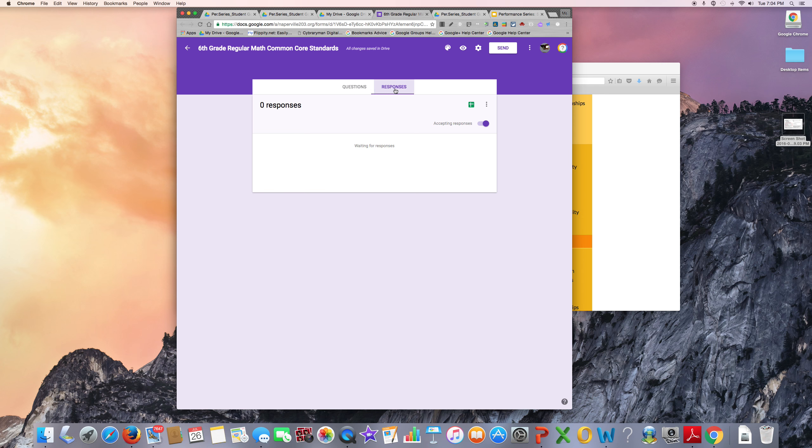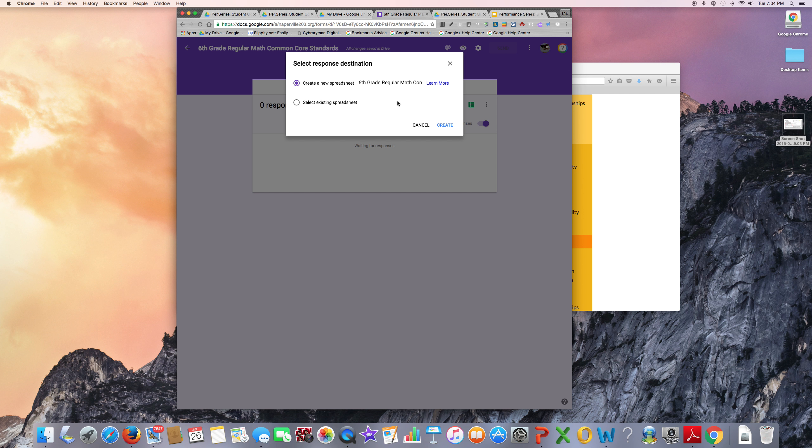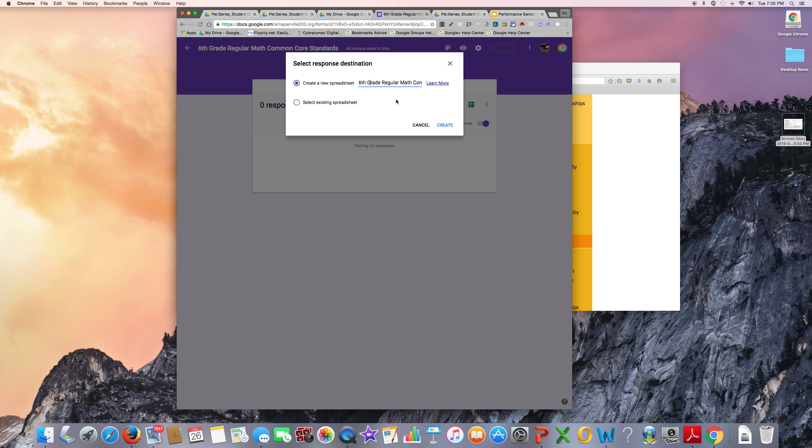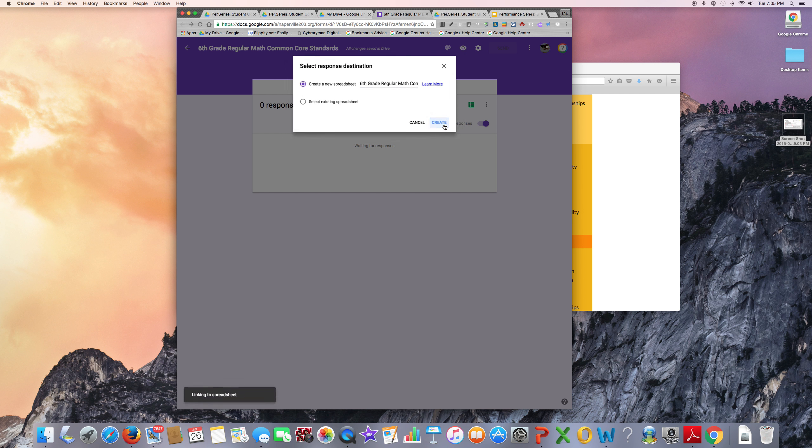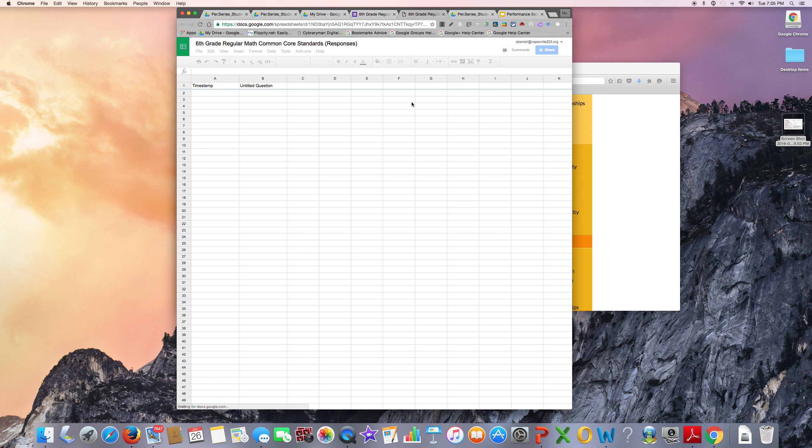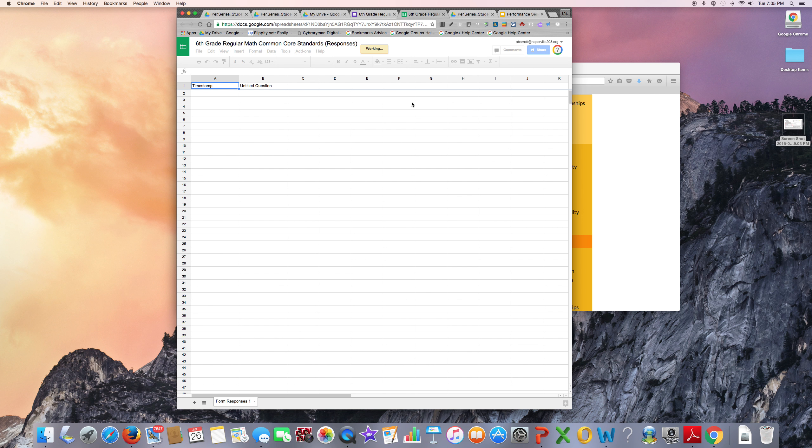I'll then go to Responses and I'm going to create a spreadsheet that will be the response destination for the data collected through this form. It's going to be a new spreadsheet and right now it has the same title as the Google Form. If I wanted to, I could change this. I'll click Create and now all of the data collected through this Google Form will go to this spreadsheet.